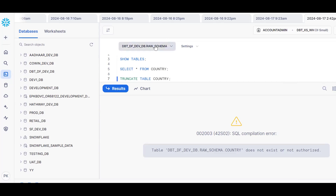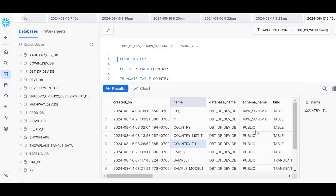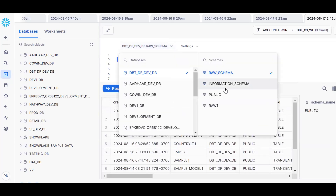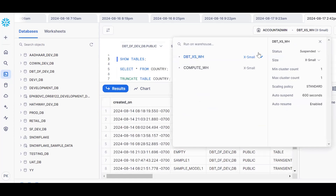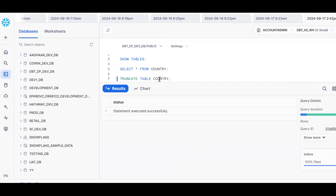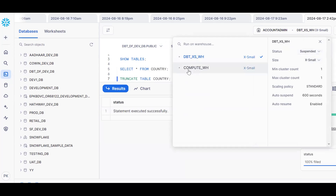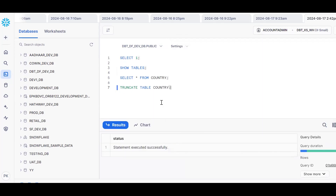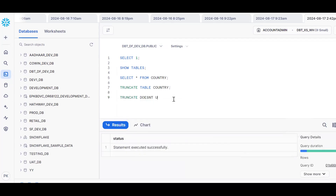The table has been truncated successfully. The table is sitting in the schema, and the warehouse was in suspended status — yet the truncate completed. So the conclusion is: TRUNCATE does not use any virtual warehouse.